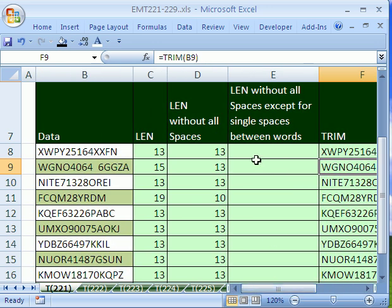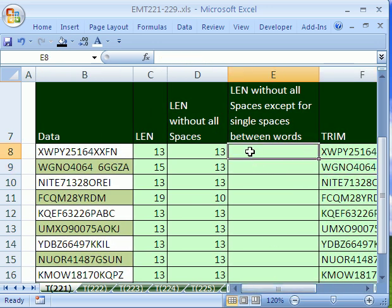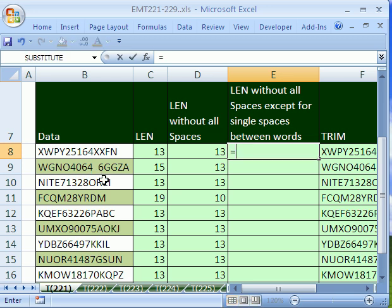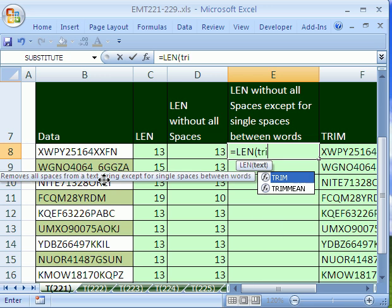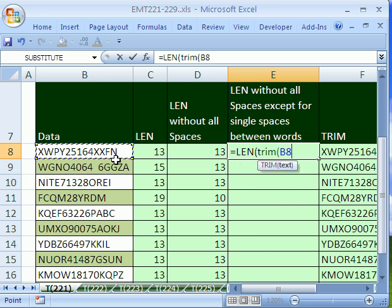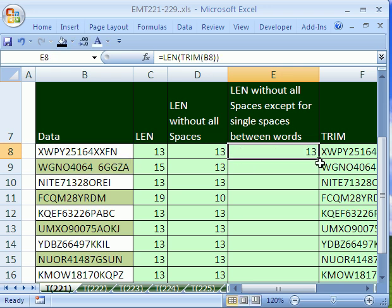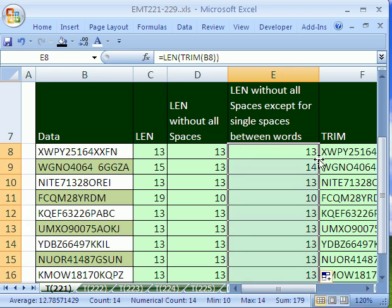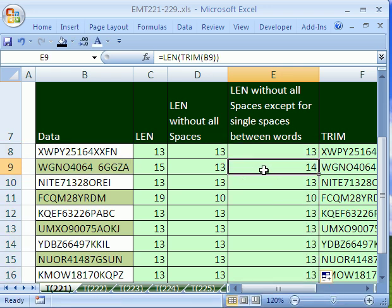So if your goal is to count, you want to get rid of all of the spaces and not count the ones at the end or the beginning, but the one in between words is okay. Then you would use equals LEN TRIM. So the TRIM would get rid of all the spaces except for a single space between words, and then the LEN would count. So control enter, double click and send it down. So you can see here we get 14 because we did want to count that space.